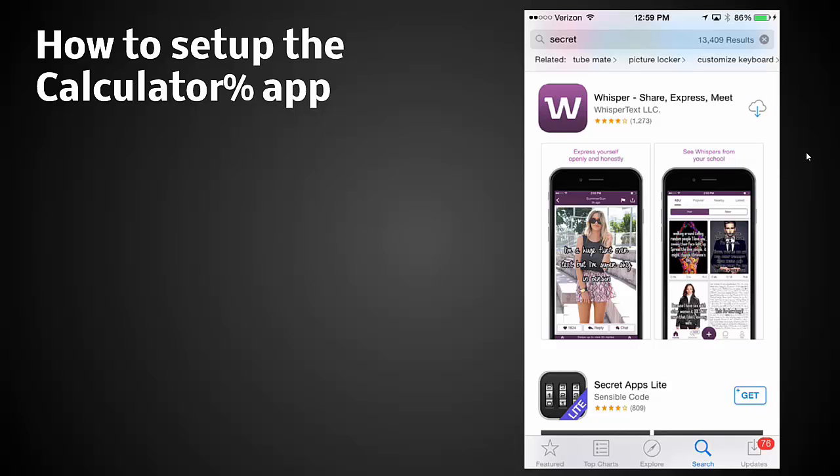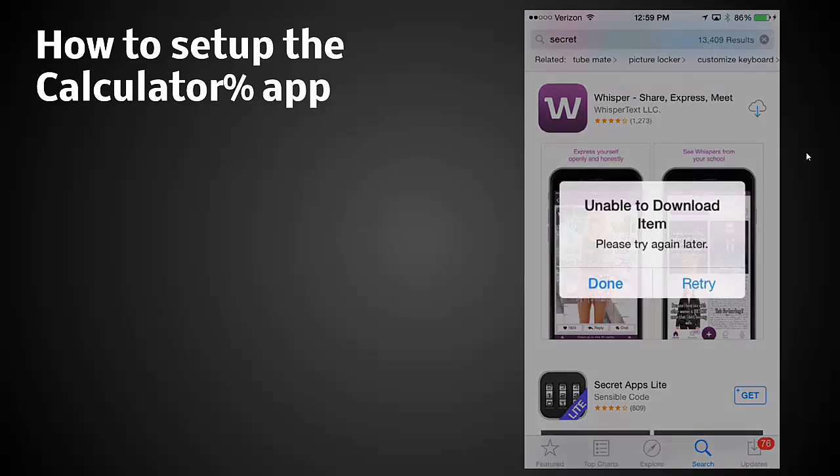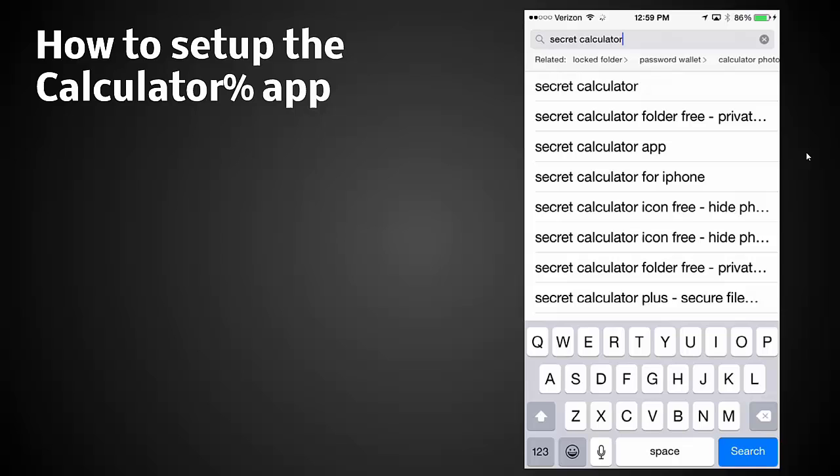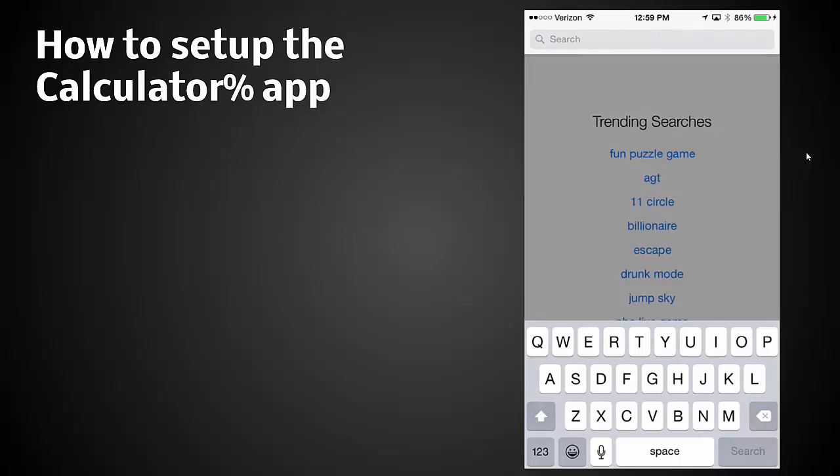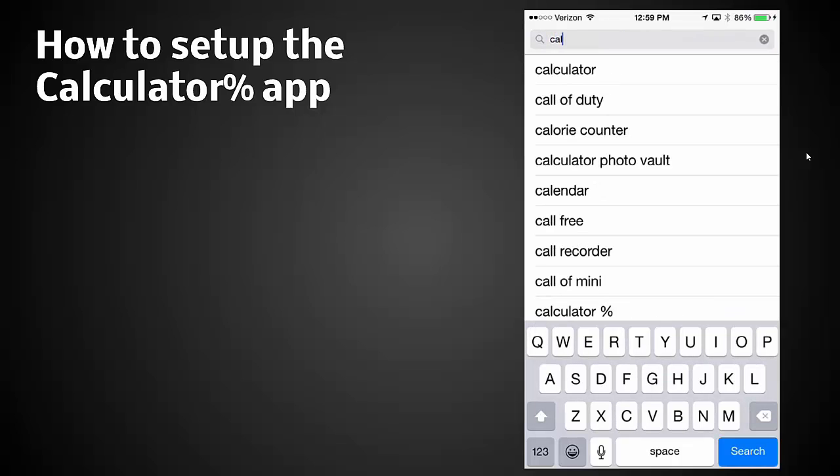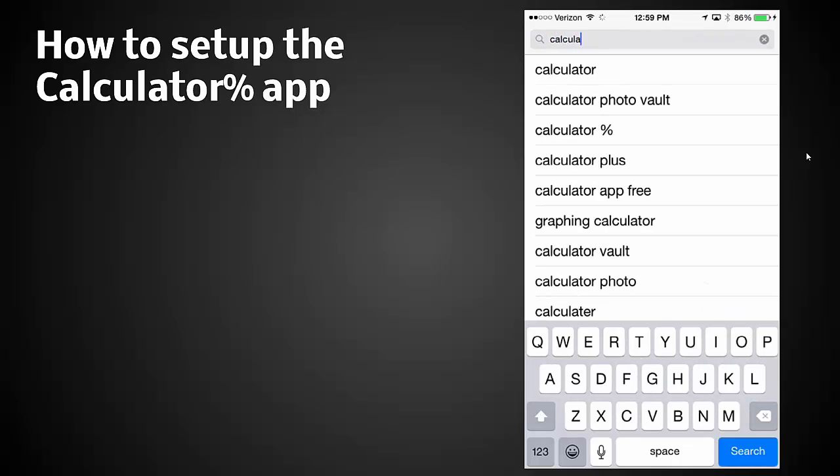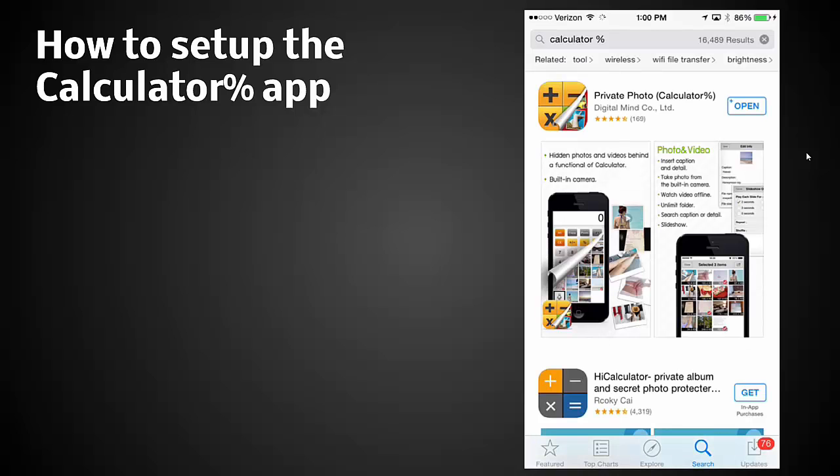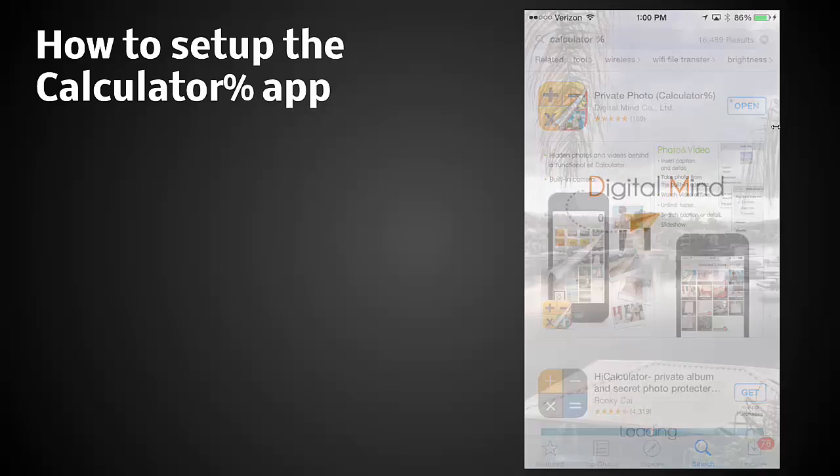I can pause it and go back to normal. Let's go ahead and just type in calculator. Calculator percentage is how to find out the most popular one. We're clicking on that. Now notice here in the upper right, private photo calculator is the one that's the most popular it seems, and notice how it says open. Open means that the student already has it. So let's go click open.